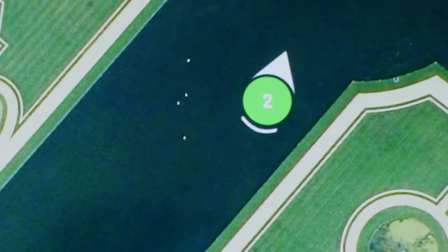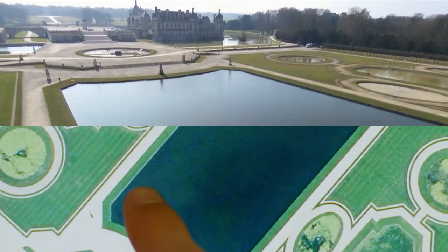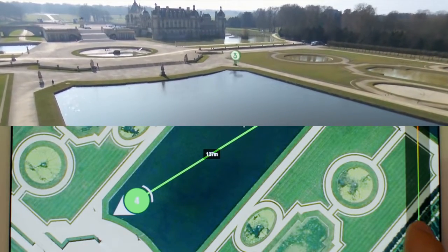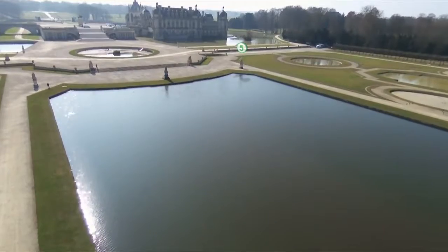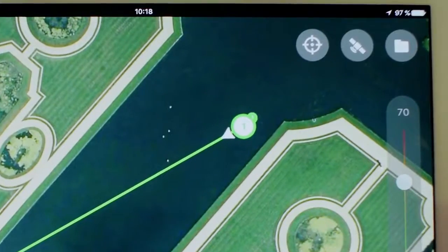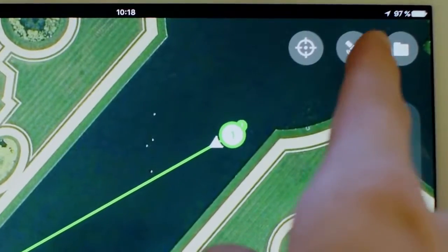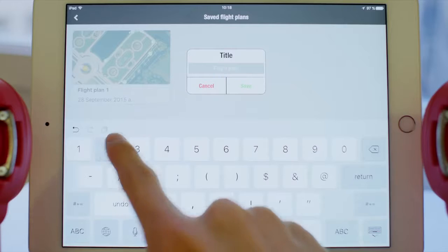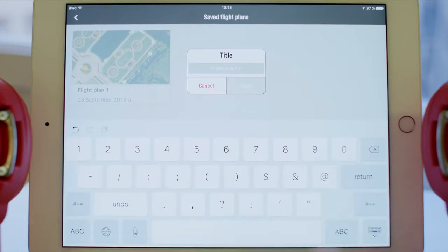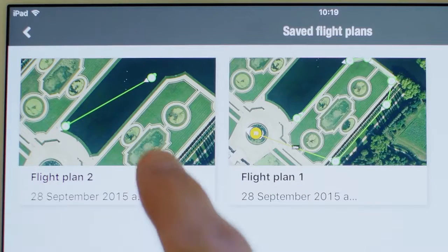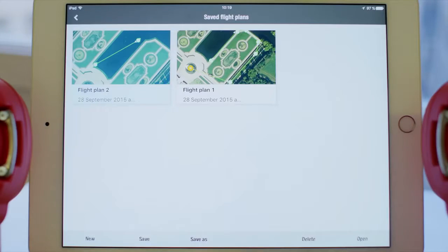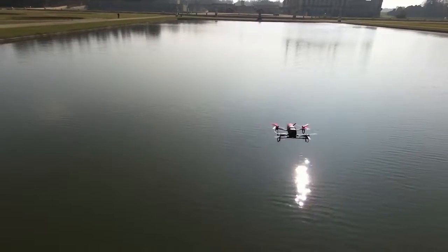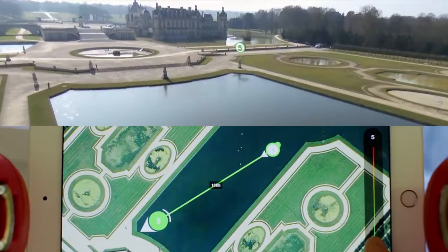Number two: fly safer, fly better. Flight plan allows pilots to have safer flights. In this new flight plan, we will fly low over the water surrounding the castle and the park. To save a new plan, tap on the folder icon and click on save as, name it, and press save. To delete a flight plan, select it first and click delete.